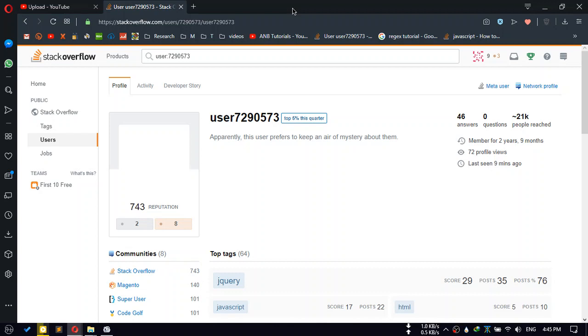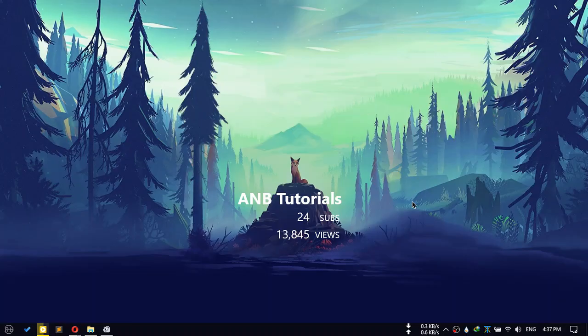Thanks for watching. If you enjoyed this creation, don't forget to like, share, and subscribe.